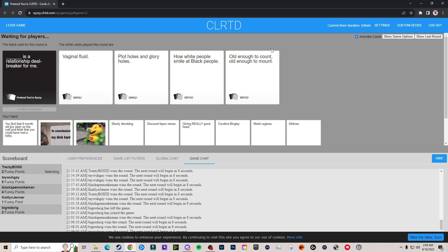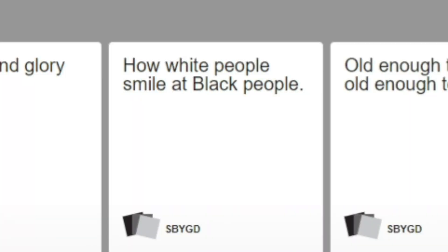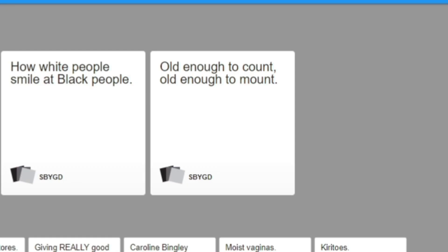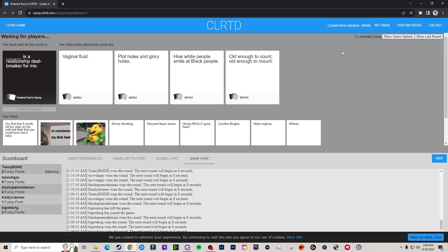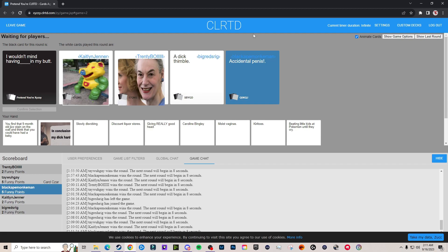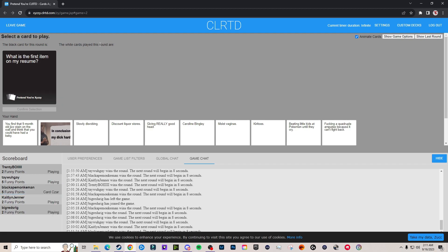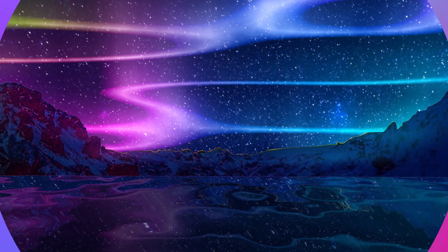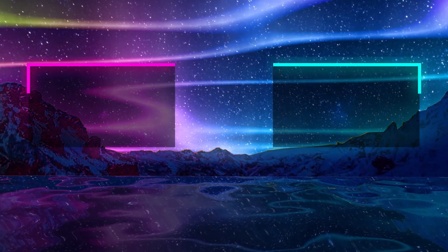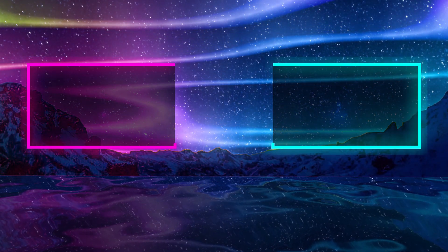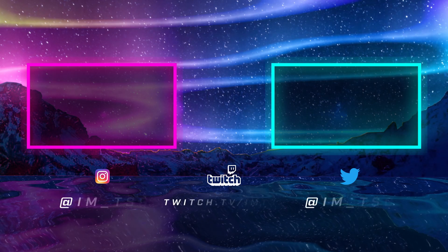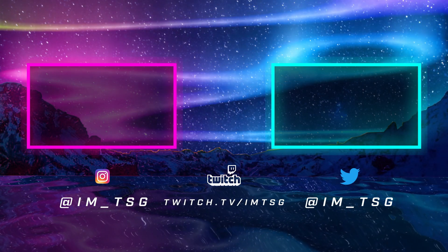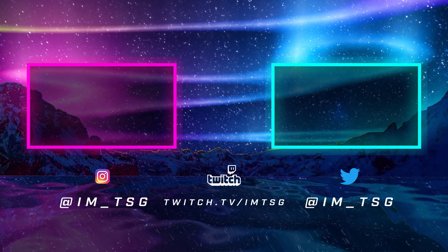Nah dude this is fucked. That's funny. White people smile at black people. All right dude, old enough to count, old enough to mount. Trent, is that your punchline? Trent Jeffrey Epstein. It's that fucking transgender again. What is the first, shut the fuck up. What is the first item on my resume? Wait, did you guys hear that from Caitlin's voice? Oh y'all are fine. What is the first time?